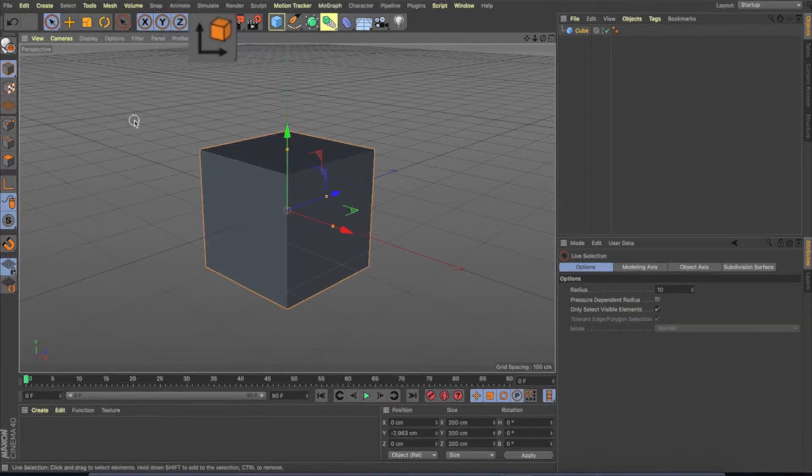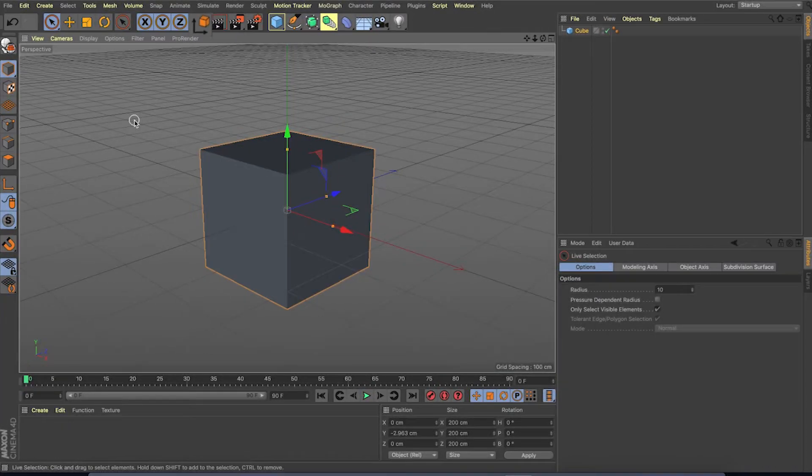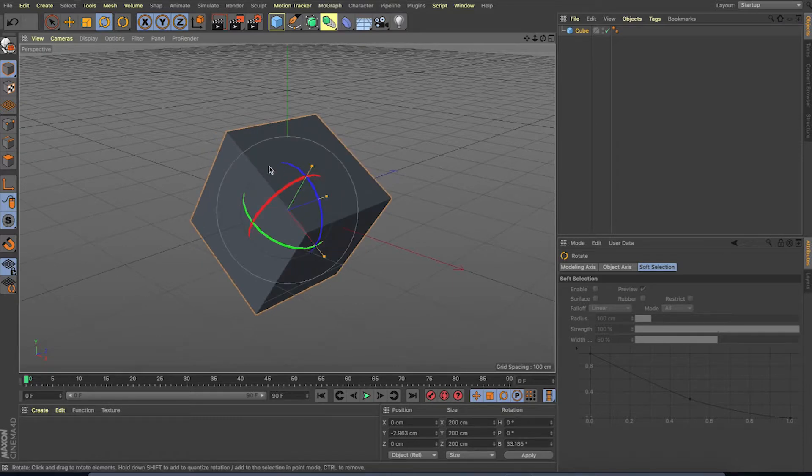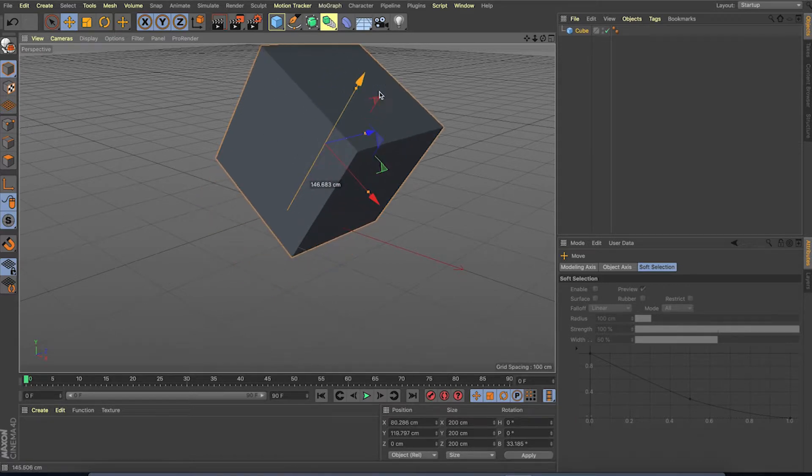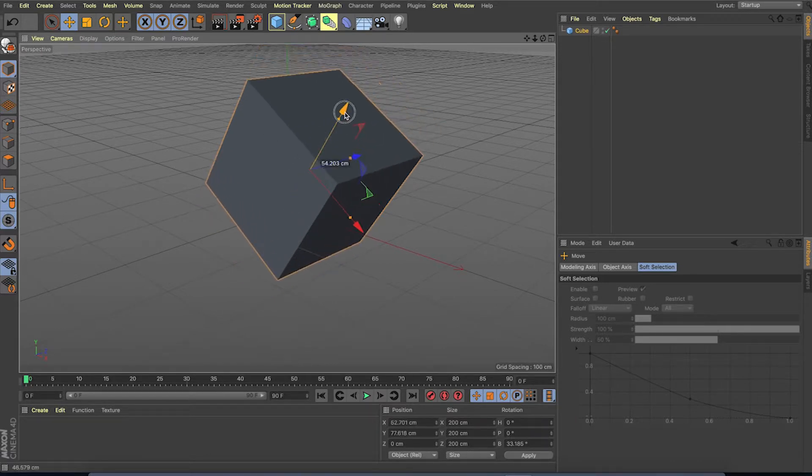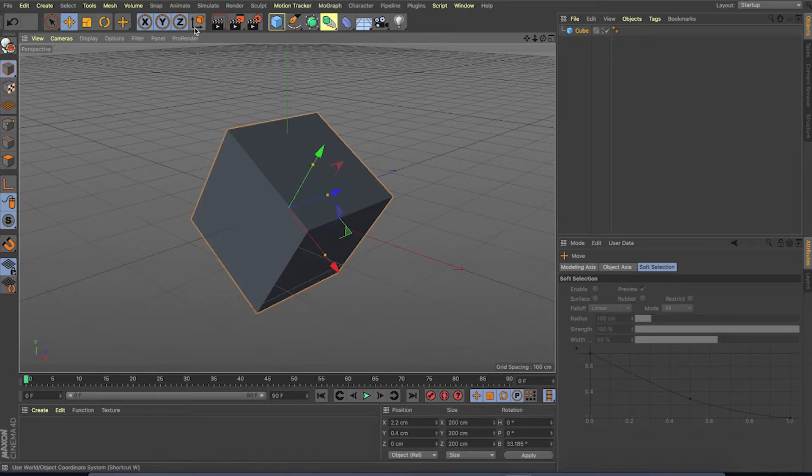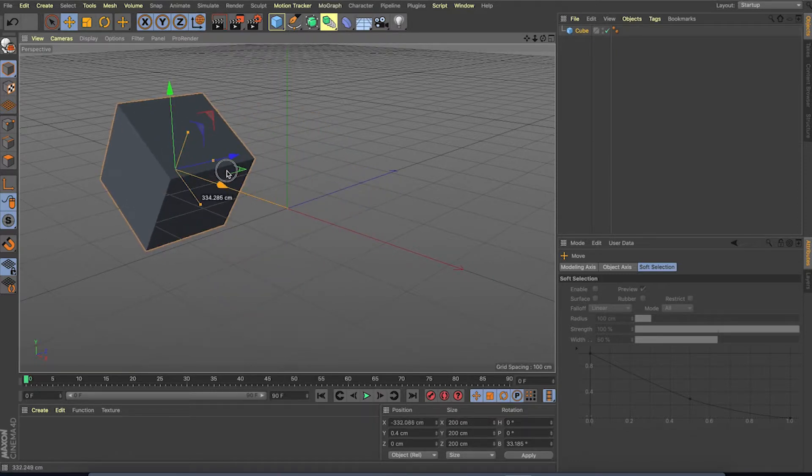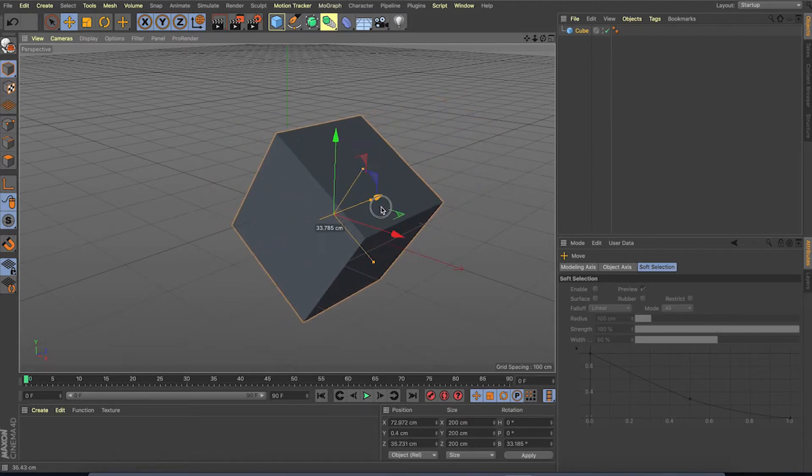Next is the coordinate system. When we are in a 3D software, you have two different coordinate systems. If I rotate the cube, even the coordinate is rotated. Now I can move the object in its own coordinate. And this coordinate is called local coordinate. But when I click on world coordinate, you can see, now the object is moving in world axis.